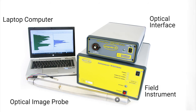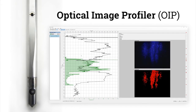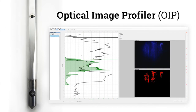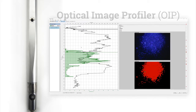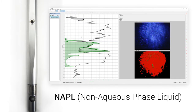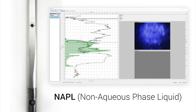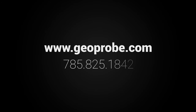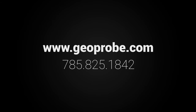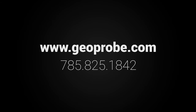The Optical Image Profiler from Geoprobe is a simple-to-use system that can quickly and easily delineate hydrocarbon NAPL on contaminated sites. For more information, visit our website or call us at 785-825-1842.